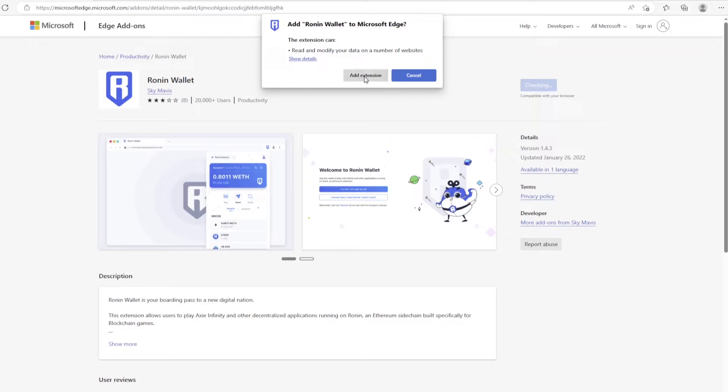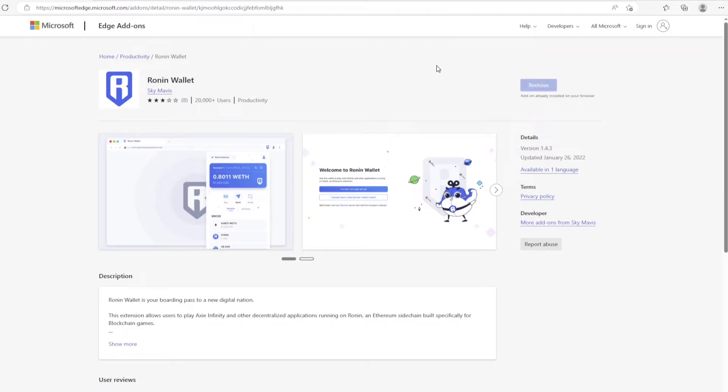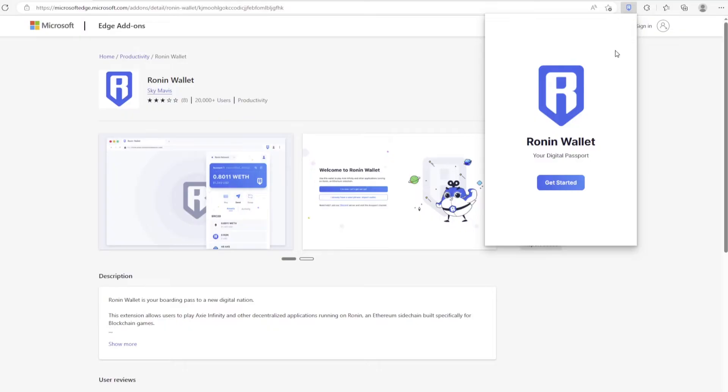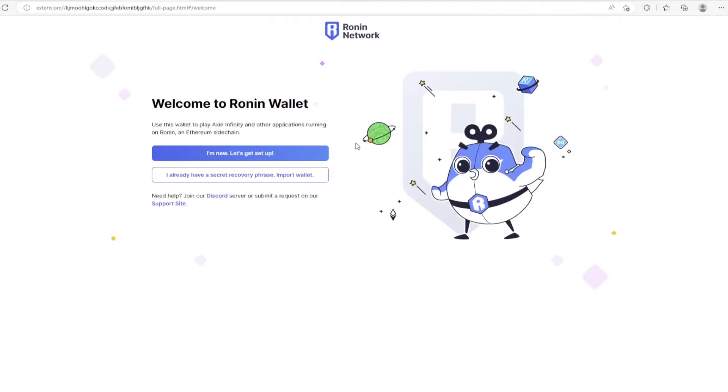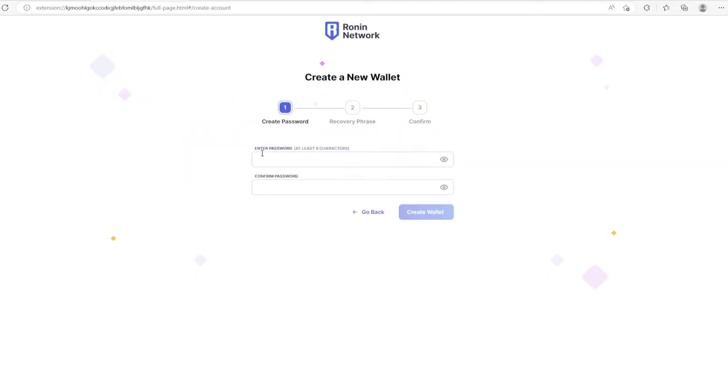After adding the Ronin Wallet extension, you can find the Ronin Wallet in the top right of the browser section. Go ahead and click the I'm new button and choose a password for your Ronin Wallet.